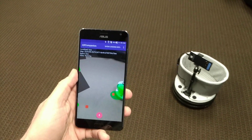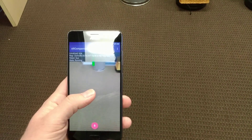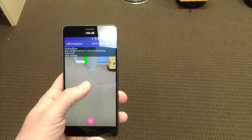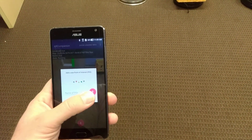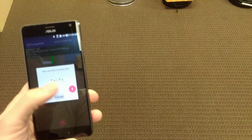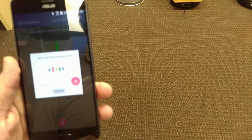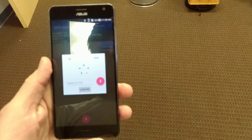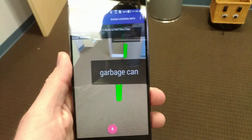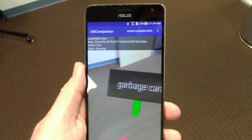Augmented reality is also a great way to set up the map. So let's say we want to add a new point of interest over here — garbage can. Now we have a new spot in the map called garbage can.